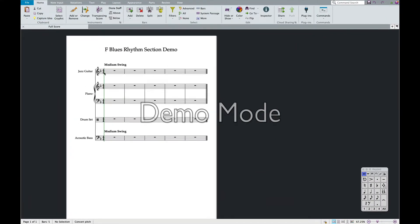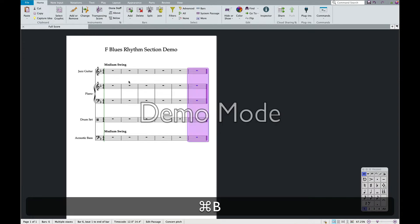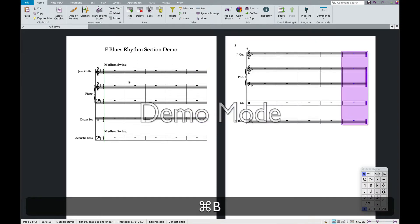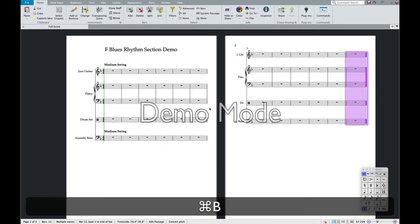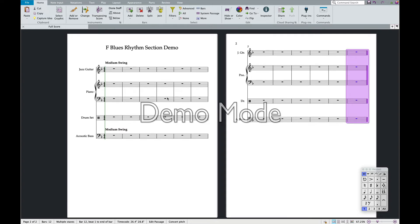I'm just going to add some more measures — there are 5 here and I just want to do a chorus. So I'm going to hit Command B, adding measures up to 12. That gives me 12 measures of the blues.